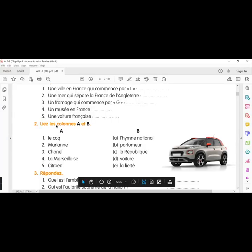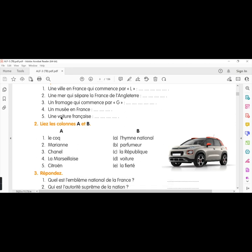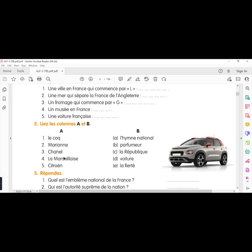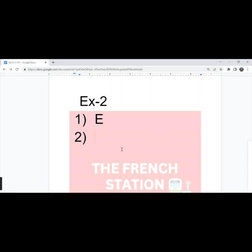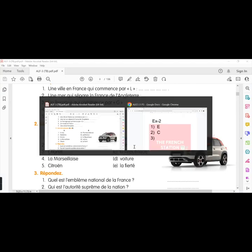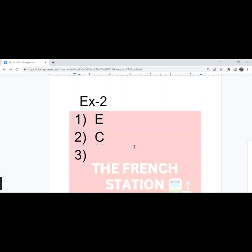The second exercise, lier les colonnes A et B. Match the columns A and B. First one, le coq. Answer is la fierté because it symbolizes the pride of the French people. First one is option E. Second one, Marianne, la République. The third one, Chanel, parfum. Option B.